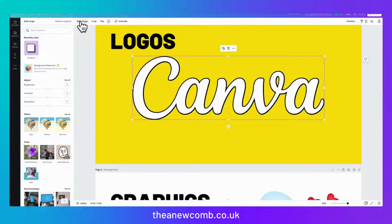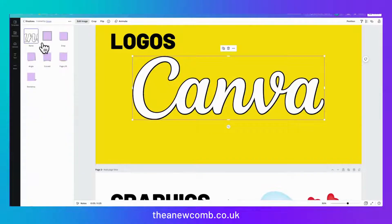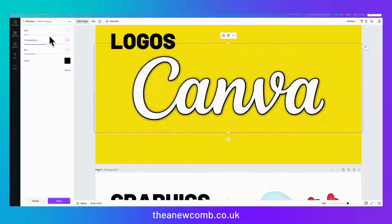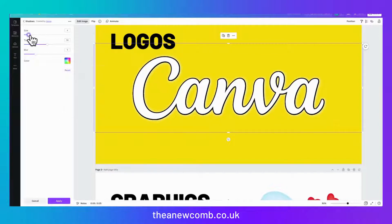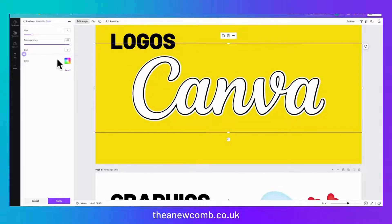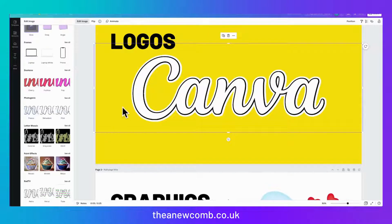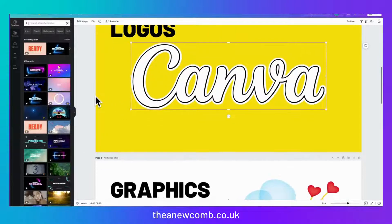Click edit image again, click on glow. This time maybe we want it to be a white background, so we're going to change it to white. We're going to make the size bigger, take the transparency off and the blur off. And now we have this kind of 3D effect. You can keep doing this as many times as you like. That's how you do it with things like logos.